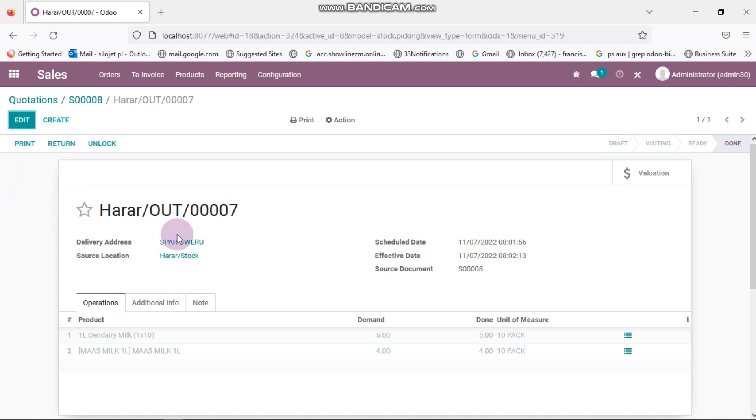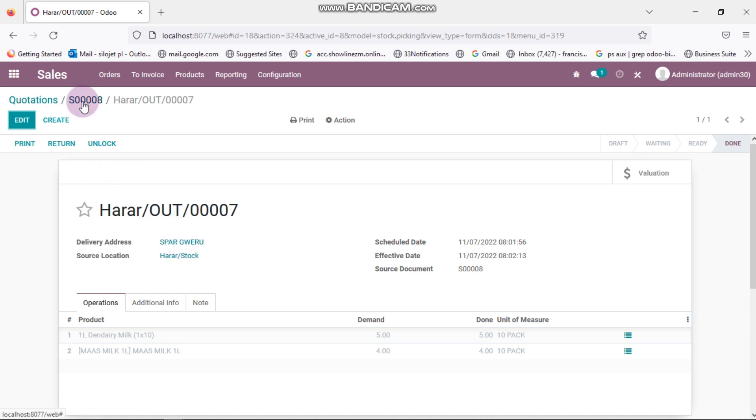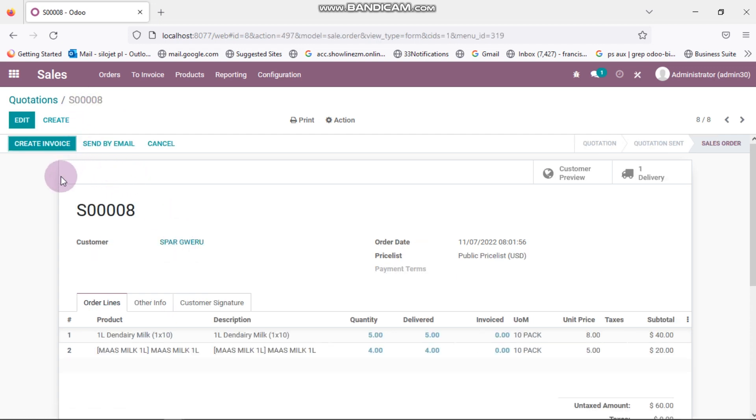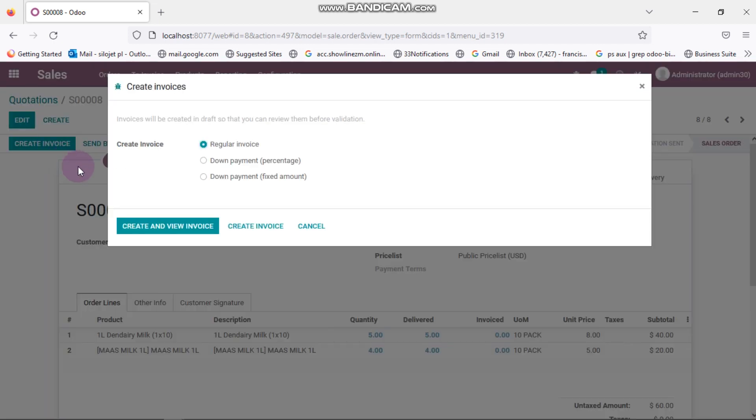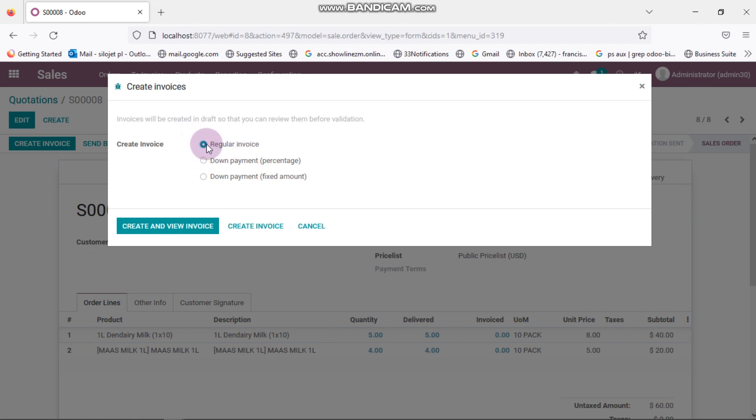So after I've applied, my order has been set and then you need to come here, you click on that. Then you click on create invoice. Here there is regular invoice, a down payment. Down payment you are assuming that there is a small payment that the customer had made. Let's say there is no payment that we need so we leave it there, it's regular invoice. Then you click on create invoice.